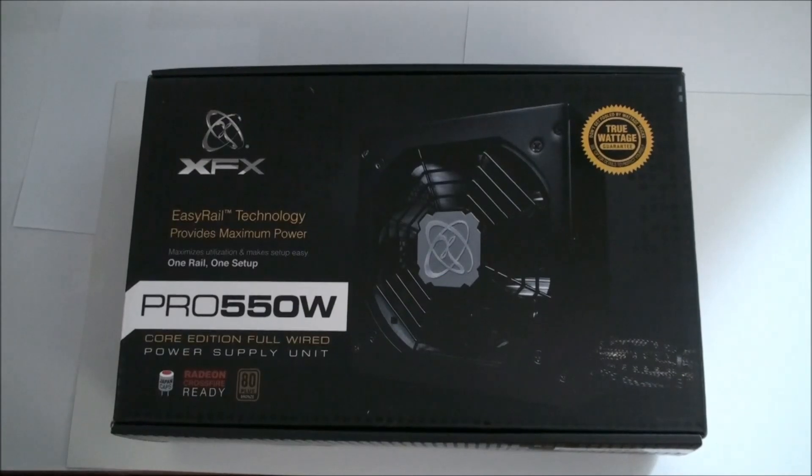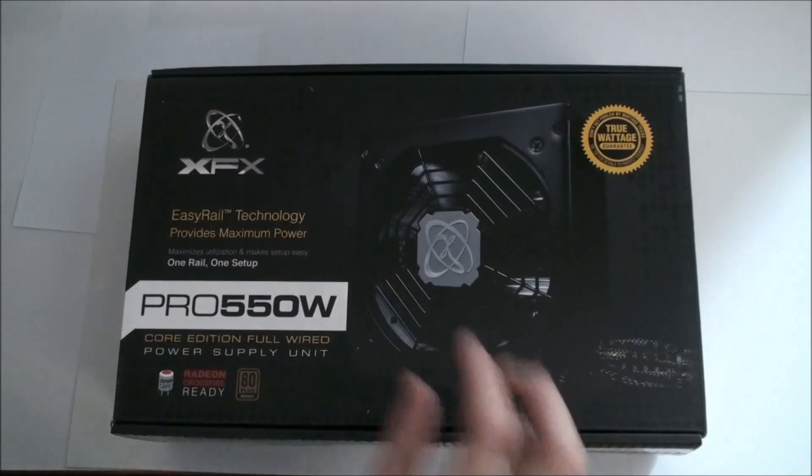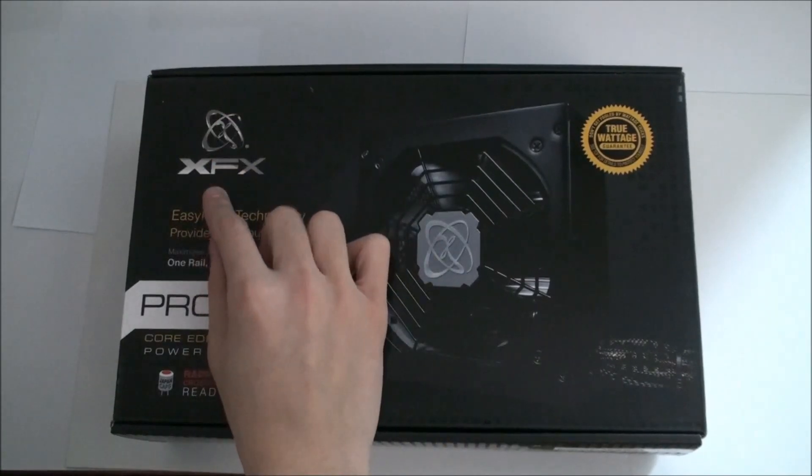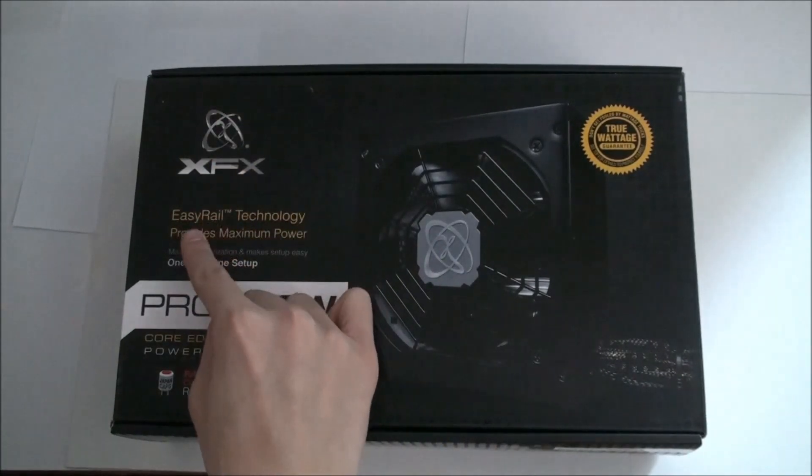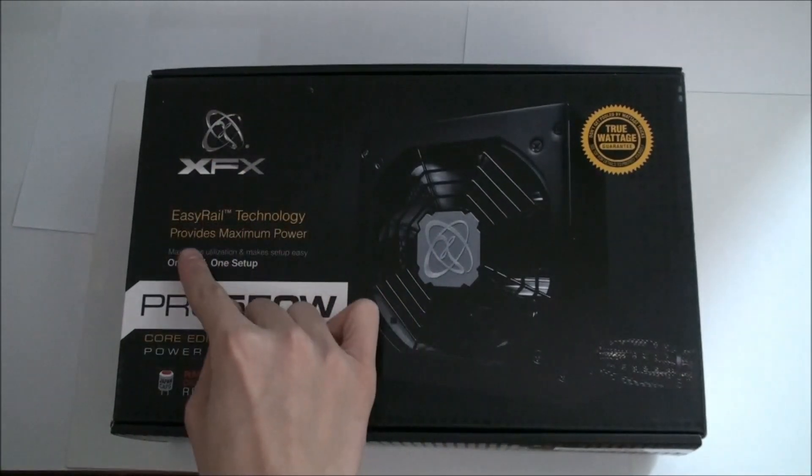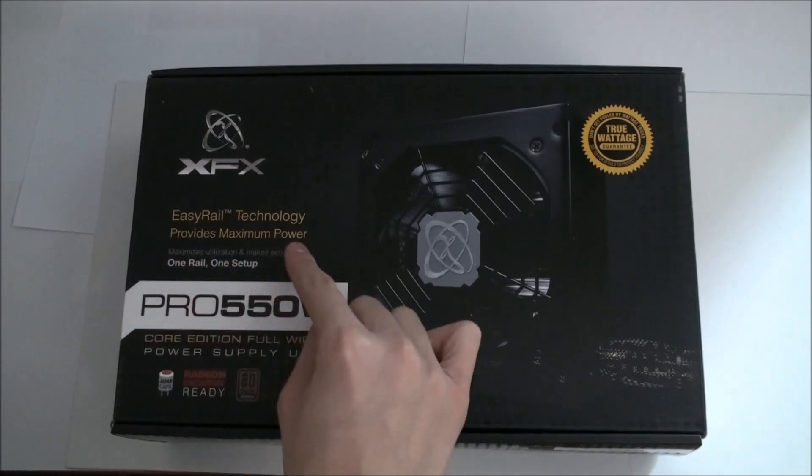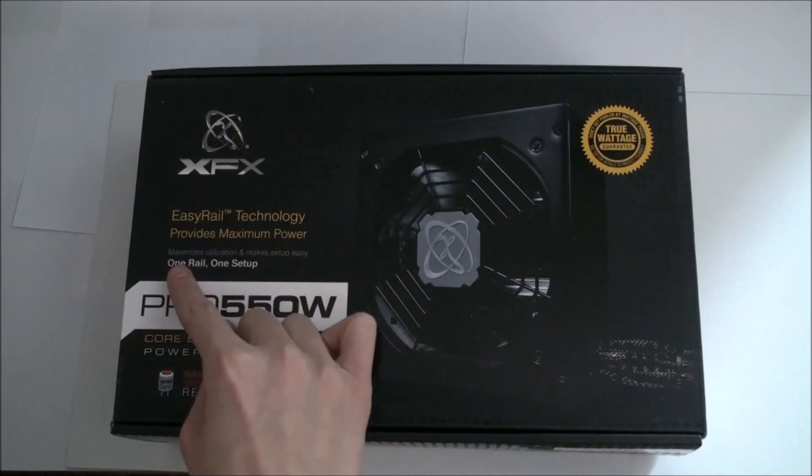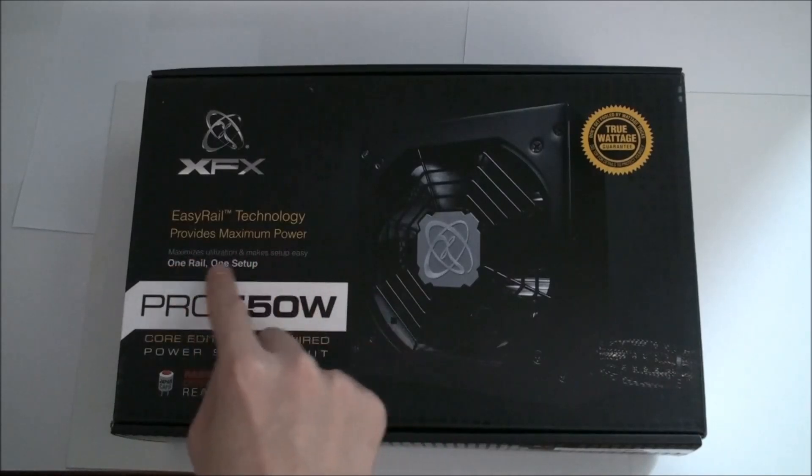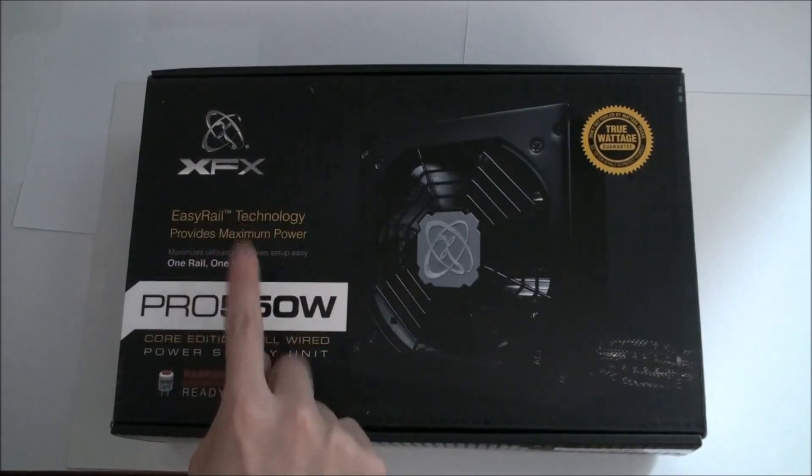Alright then guys, Takeji231 and today we are unboxing the FXF Pro 550 Watt Power Supply.